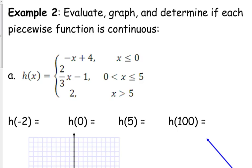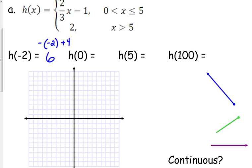Sometimes you have piecewise functions that have three pieces. More often than not they only have two, but every once in a while you get one with three or more pieces. It works the same way — we just have a few more options when evaluating. For h of negative 2, where does negative 2 fall? The first piece. So we plug it into the first function. When you plug in negative 2, the negatives cancel, so 2 plus 4 is 6. We have the point negative 2, positive 6.